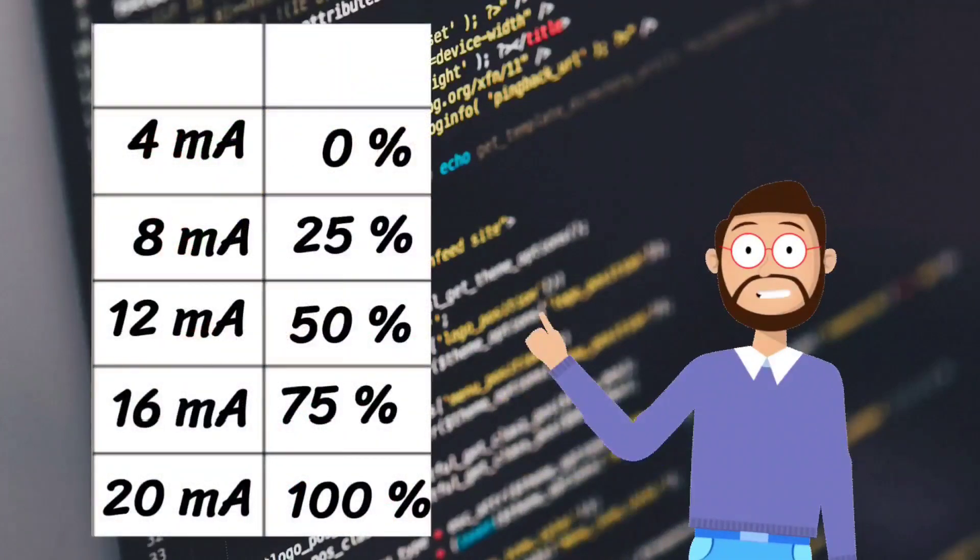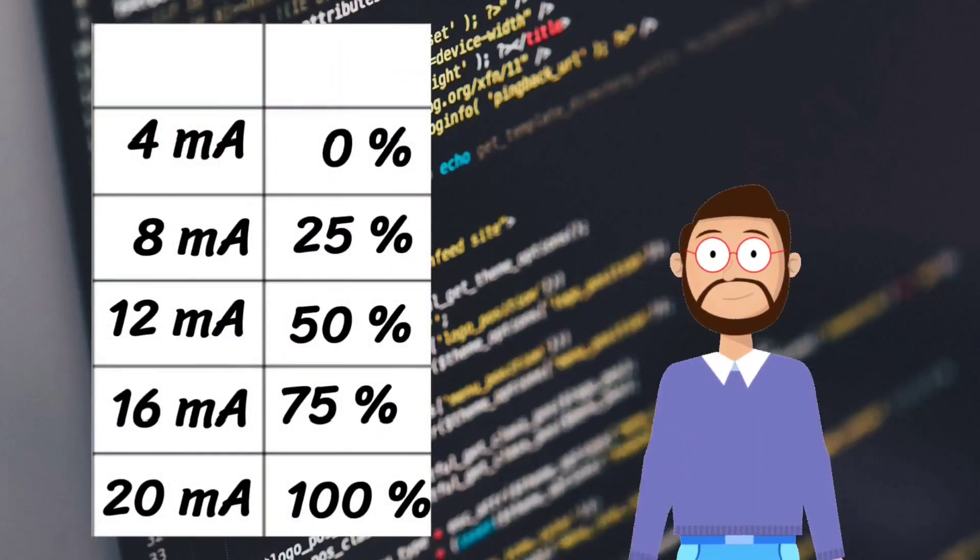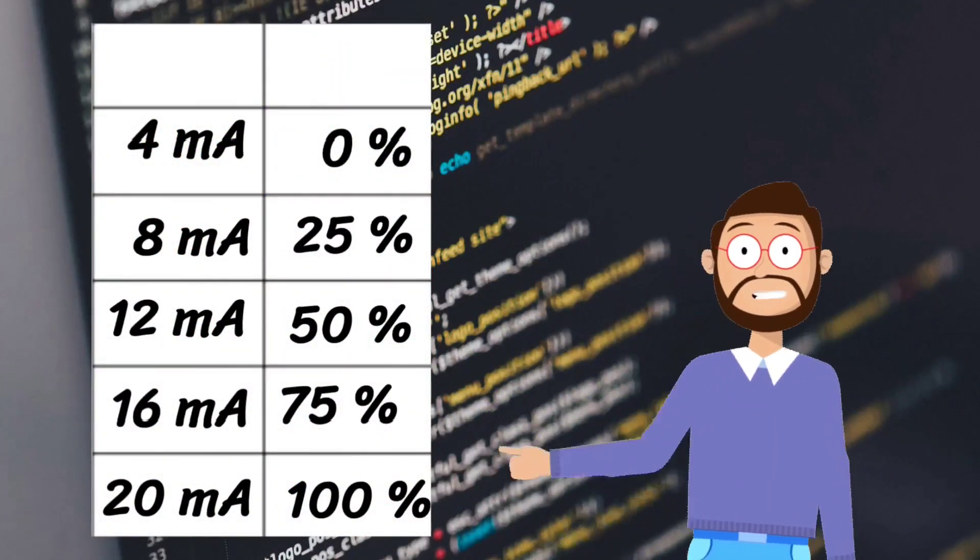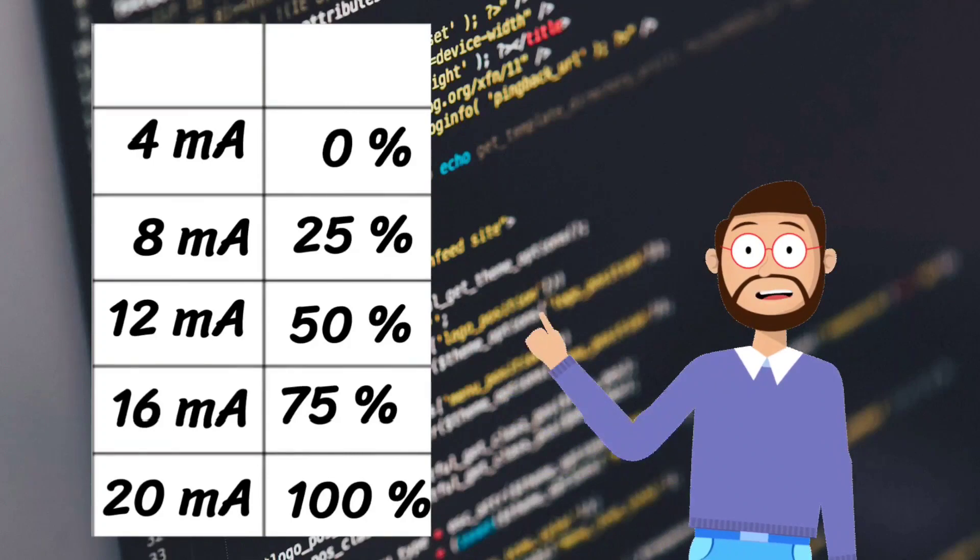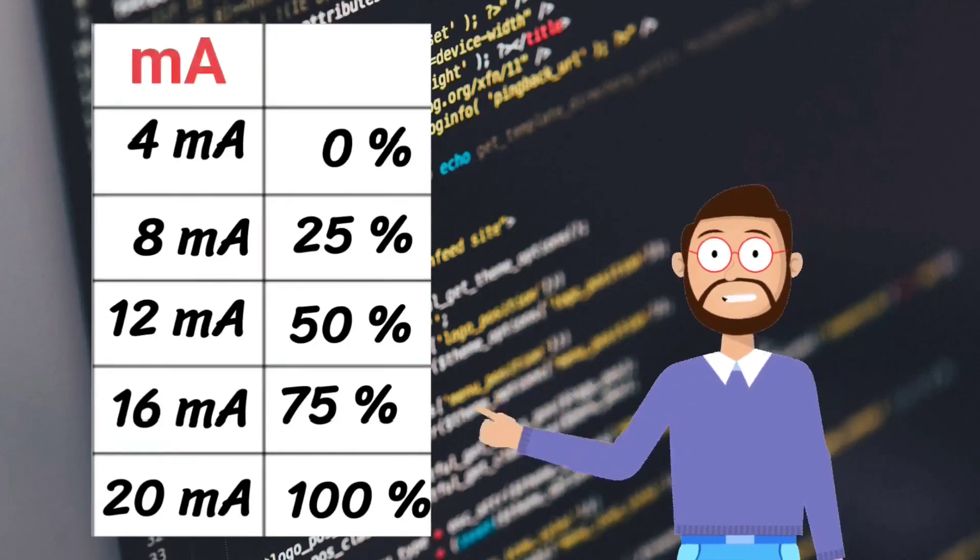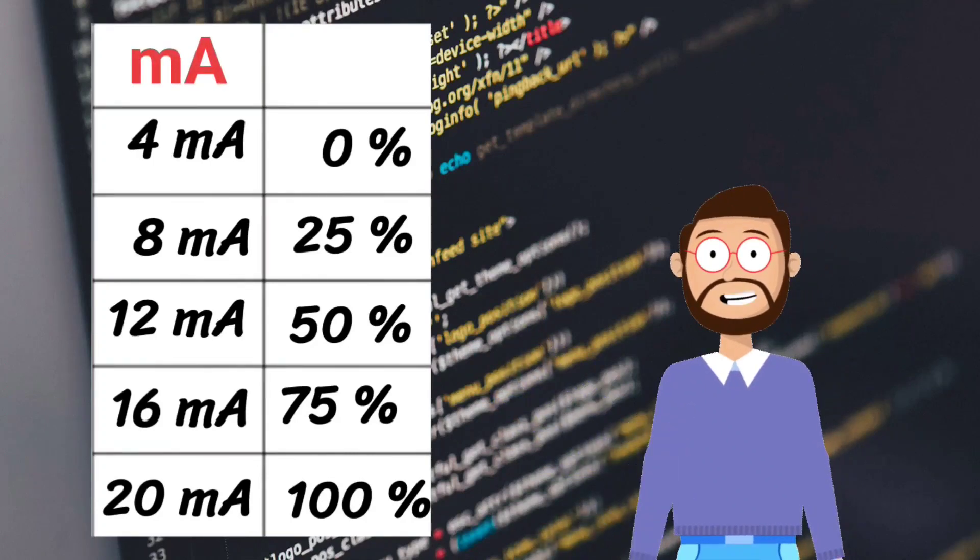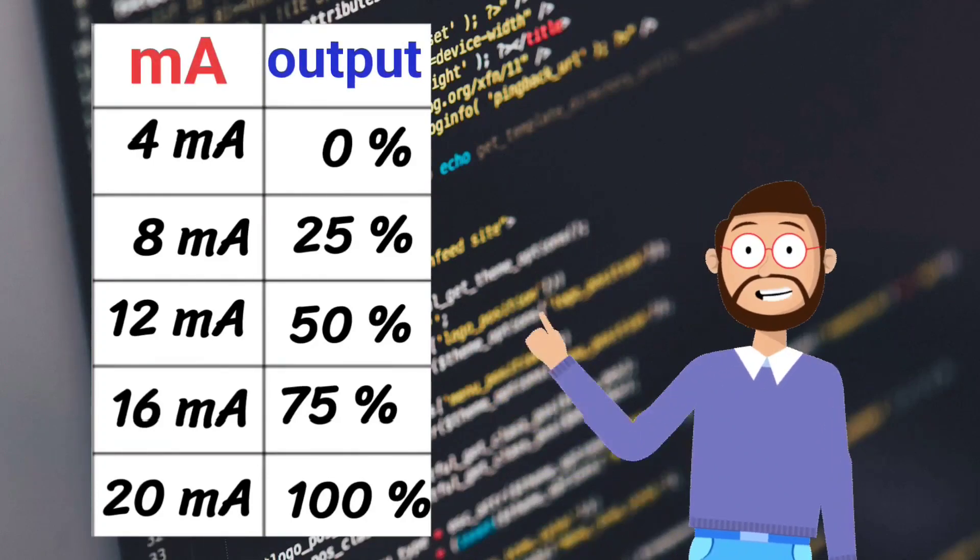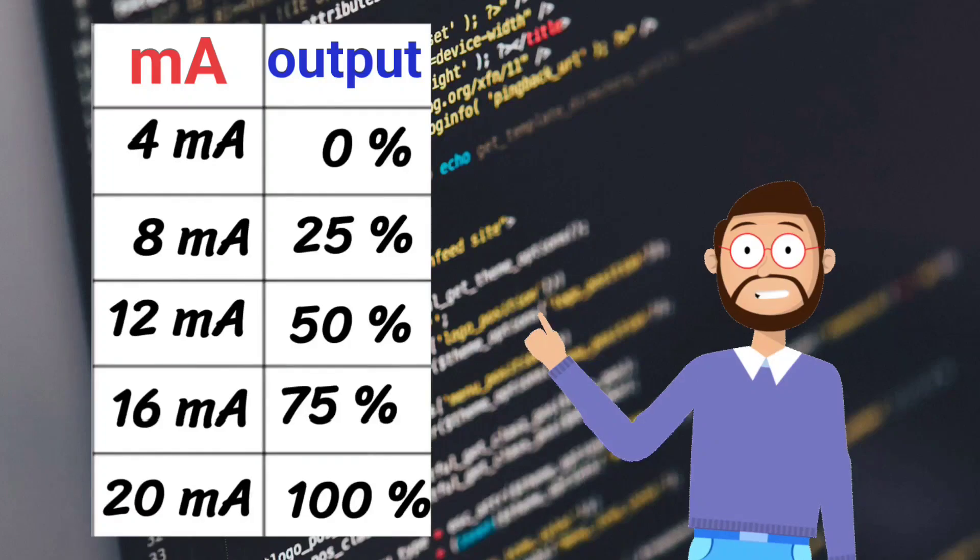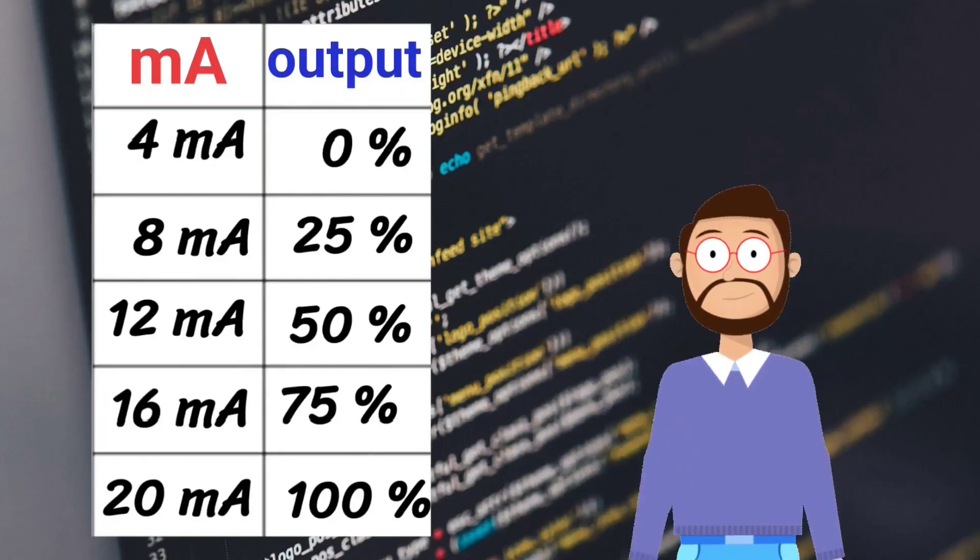So that was the table. Here you can also say that on how many milliamperes, how much percent output will be there. You have understood this table.